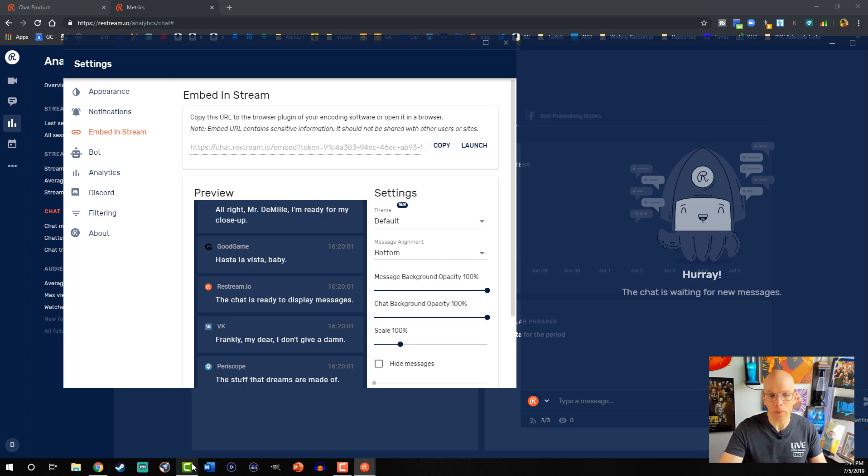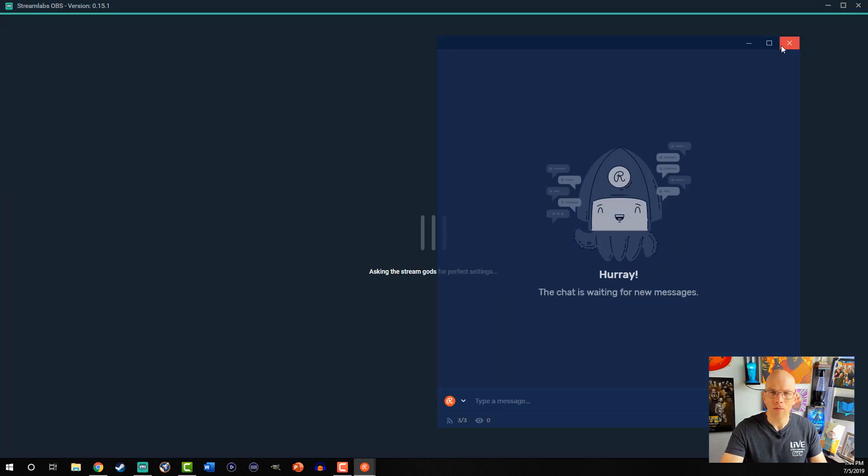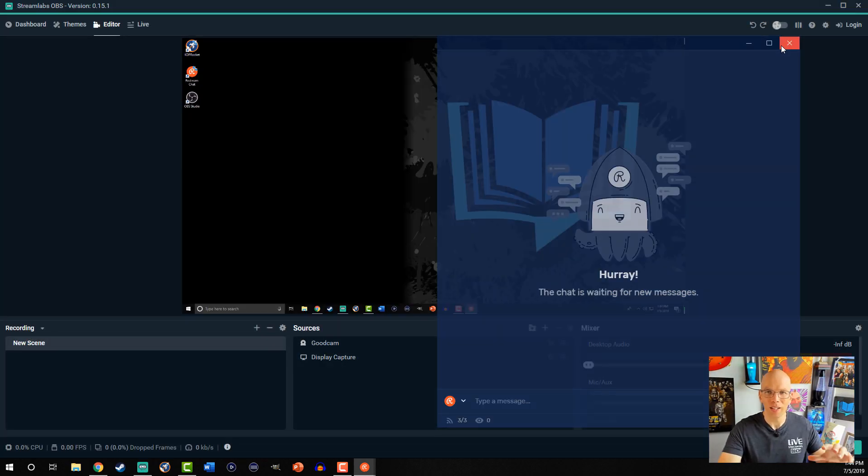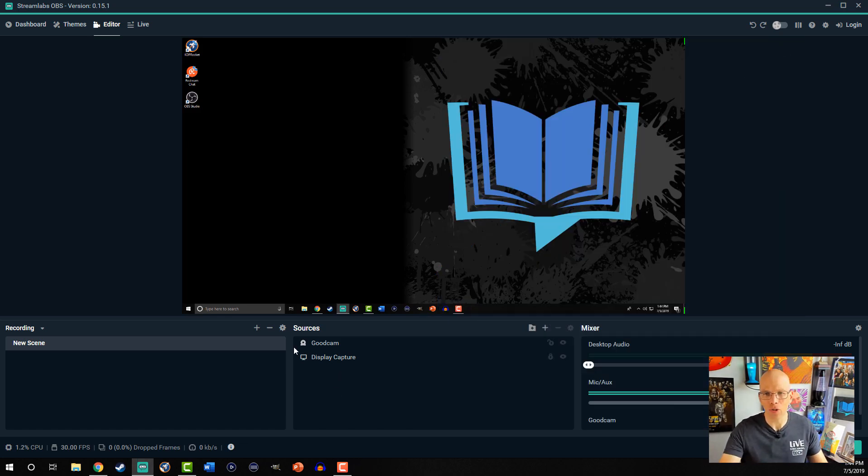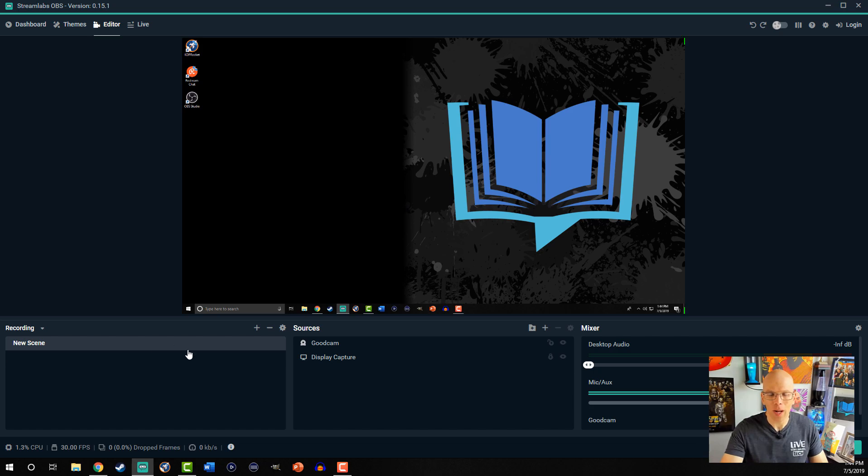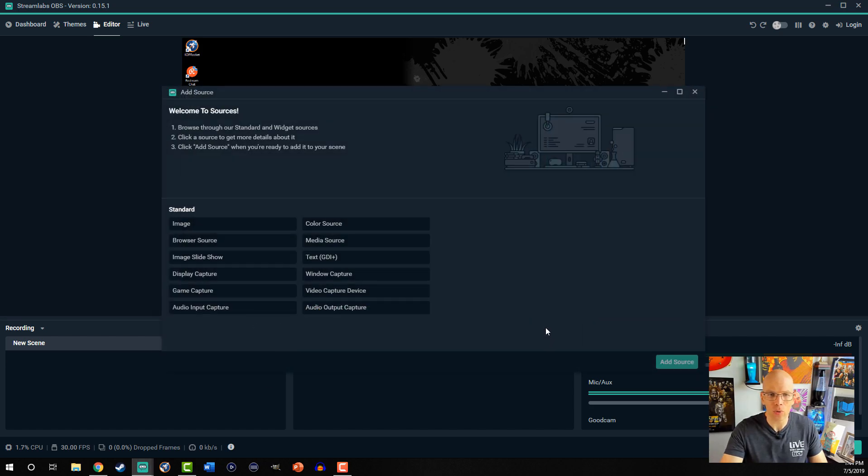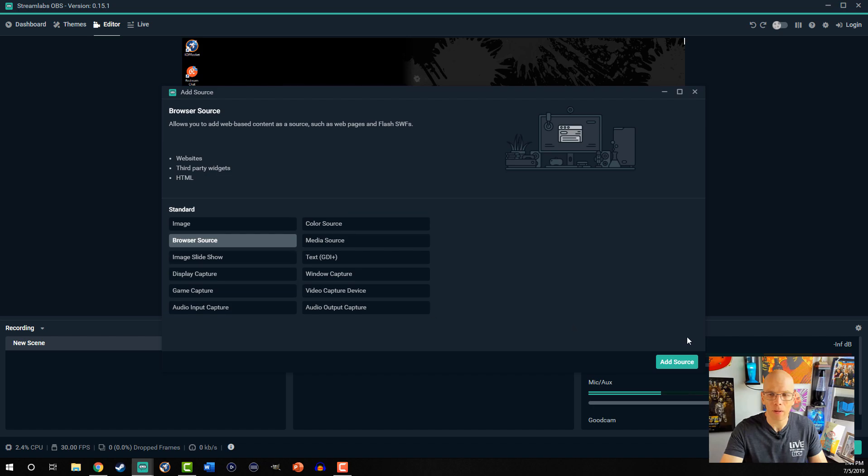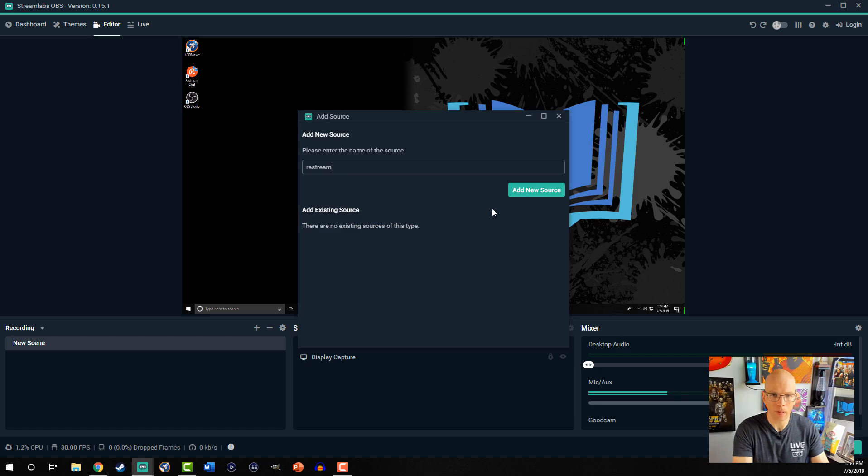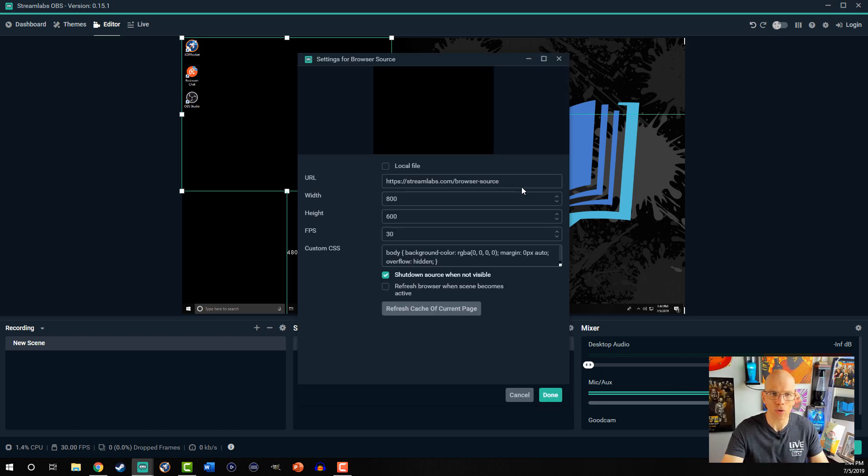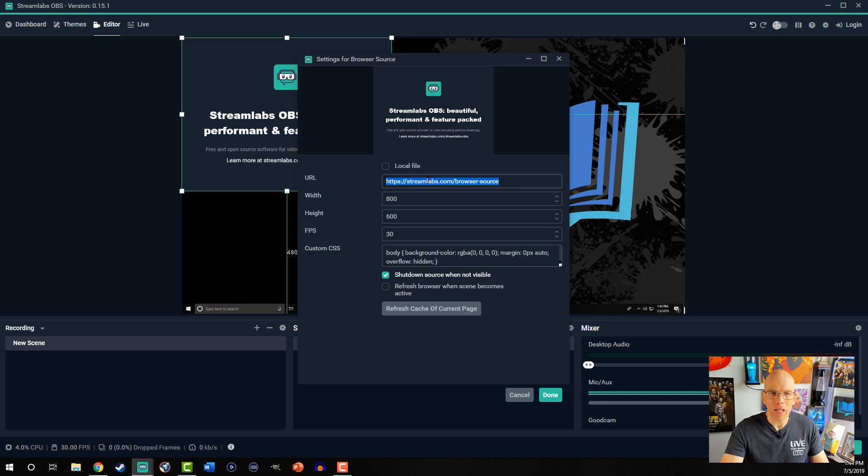Let's open up Streamlabs OBS. For the sake of getting rid of confusion, I'm just gonna kill this right here. Okay, so I've already got my little screen share over here. What I'm gonna do is I'm gonna drop in a browser source, add source, we're gonna say restream.io chat. All right, we're gonna add new source and immediately you'll see a pop-up here.